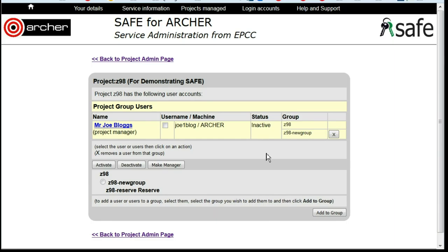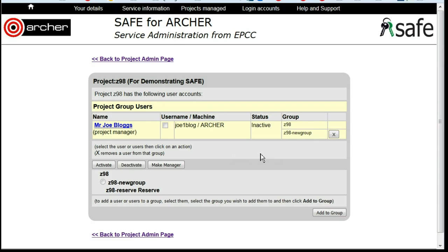They will no longer be able to run jobs on Archer, but will be able to log in, for example to access their files. To reactivate a user, select the user and choose Activate.